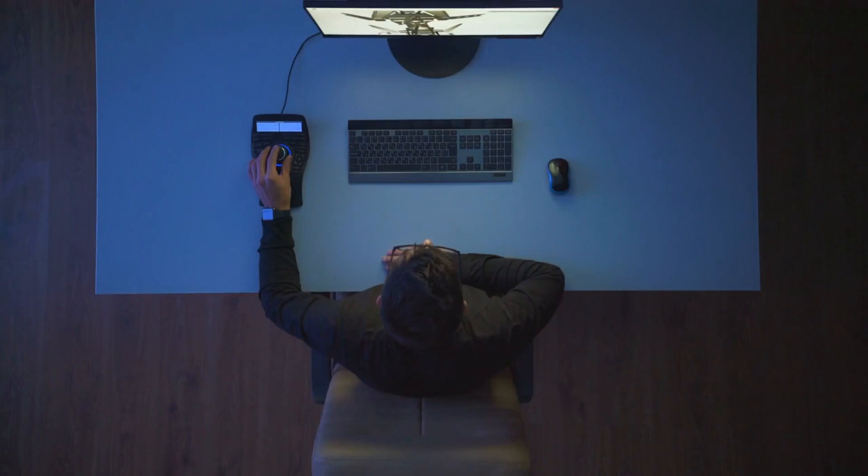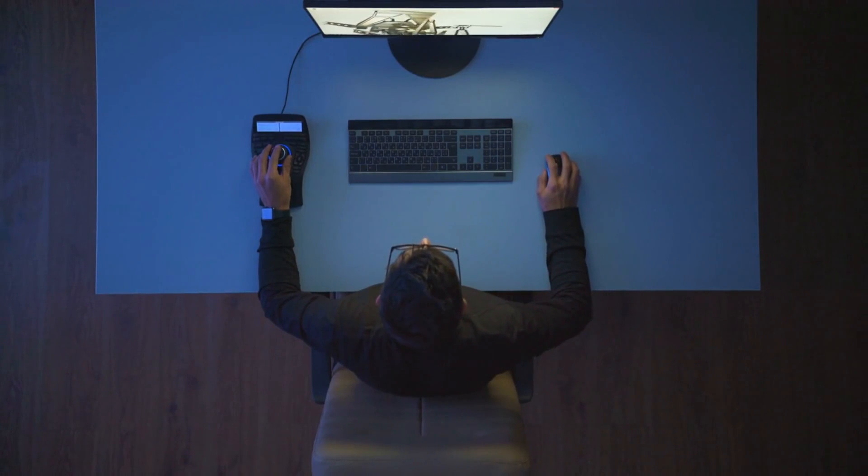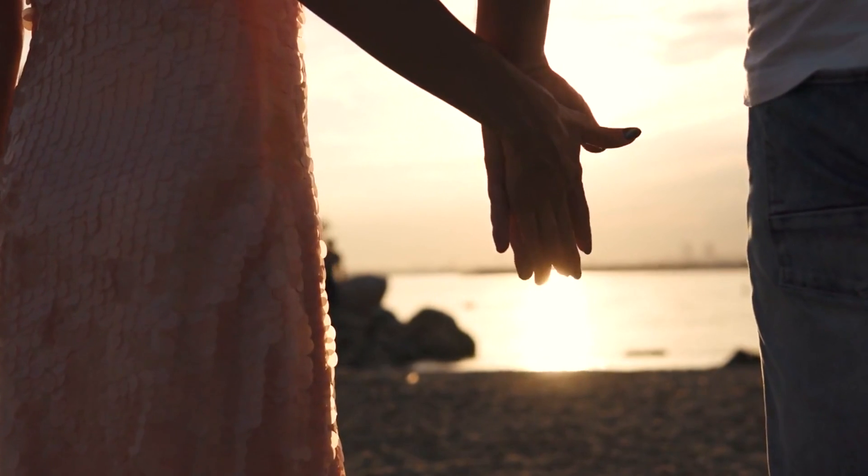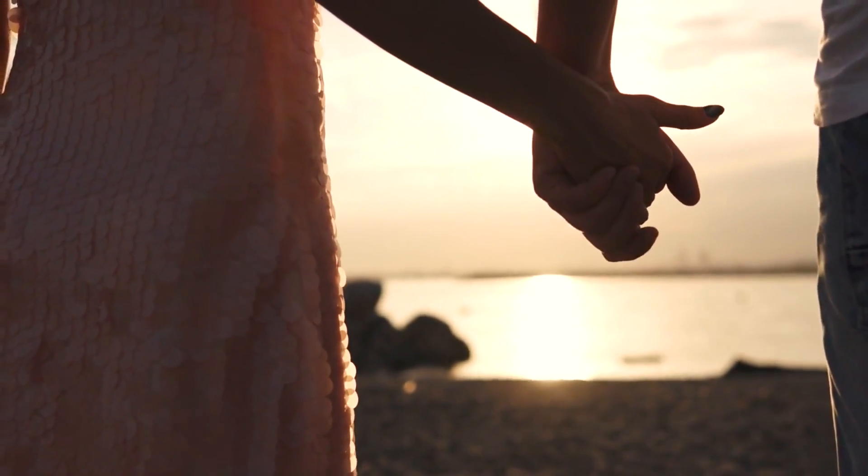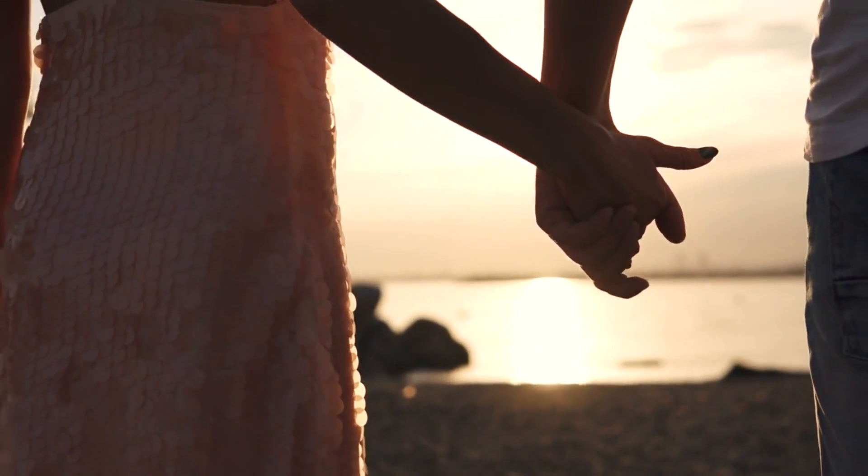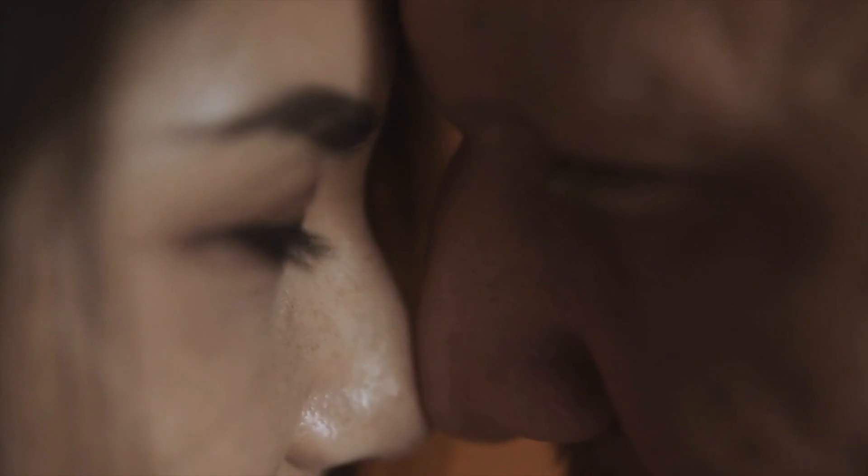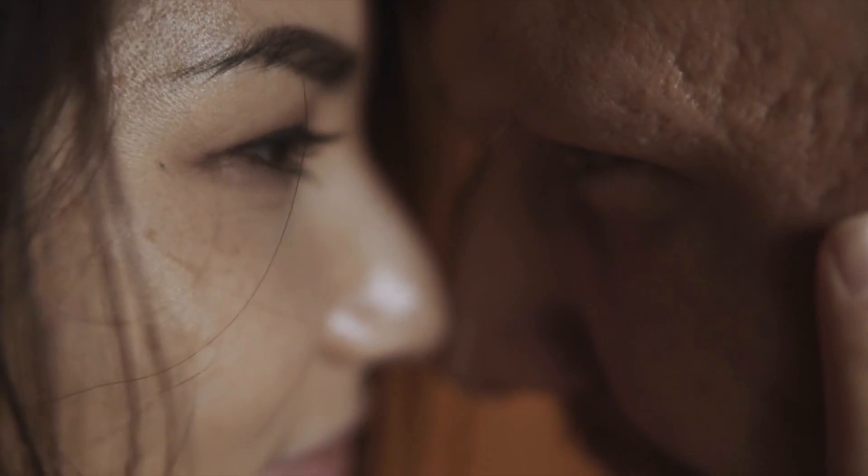Love bombers exploit various psychological mechanisms to achieve their goals. They tap into our basic human desire for love, validation, and connection. By bombarding us with excessive affection, attention, and flattery, they create an artificial sense of euphoria and intimacy.